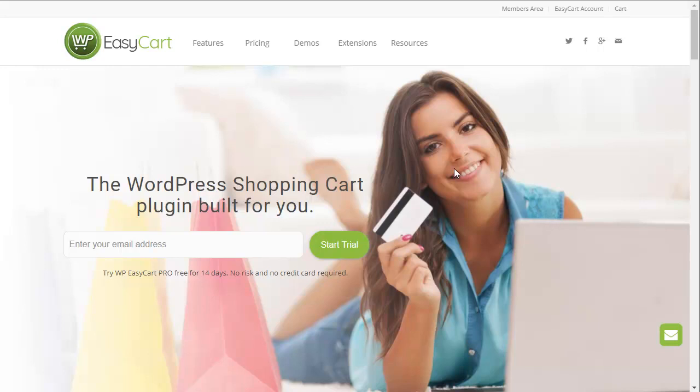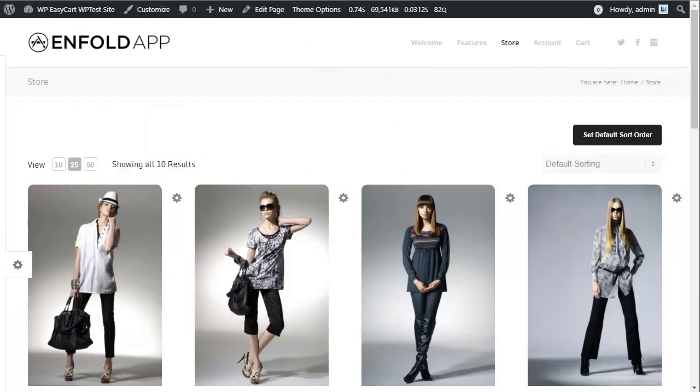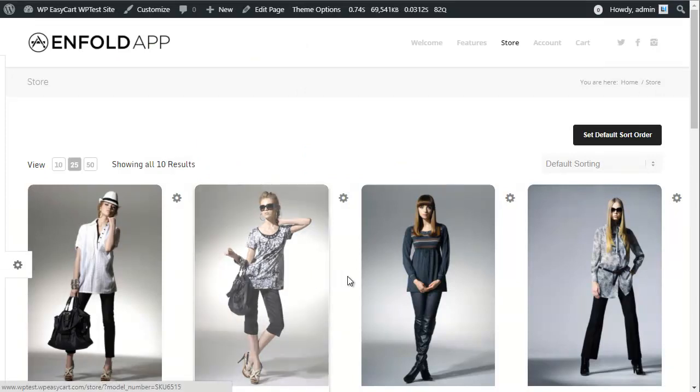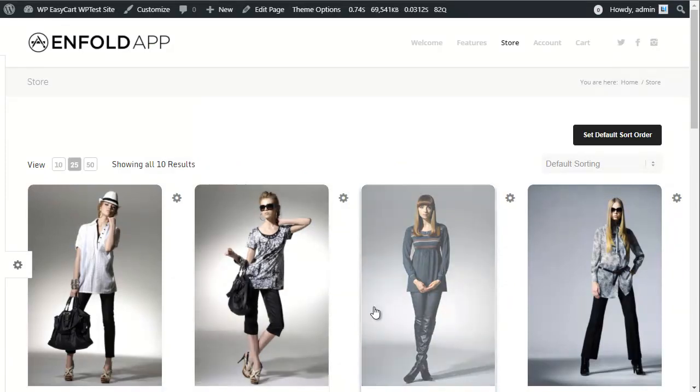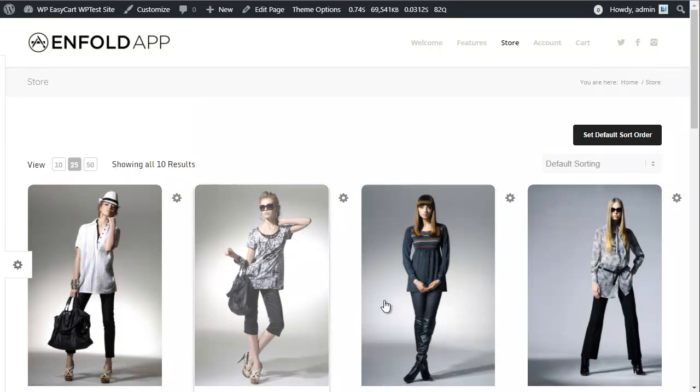WP EasyCart is a leading WordPress shopping cart plugin provider that lets you add e-commerce to nearly any WordPress site with only a few clicks. WP EasyCart provides beautiful product displays and fits in nearly any theme.